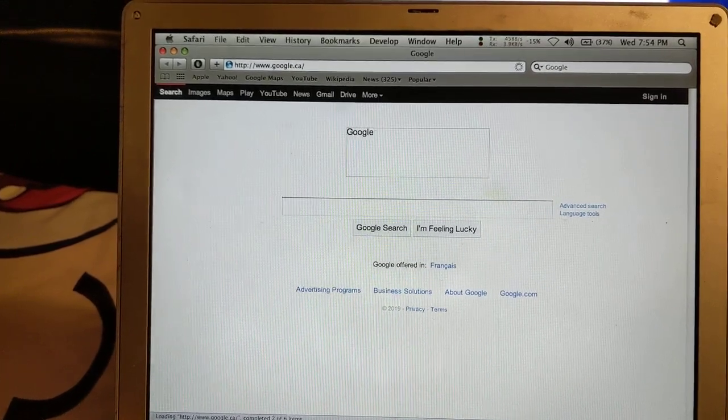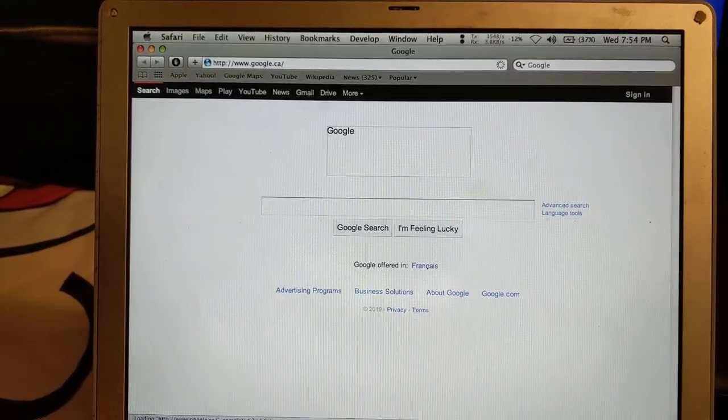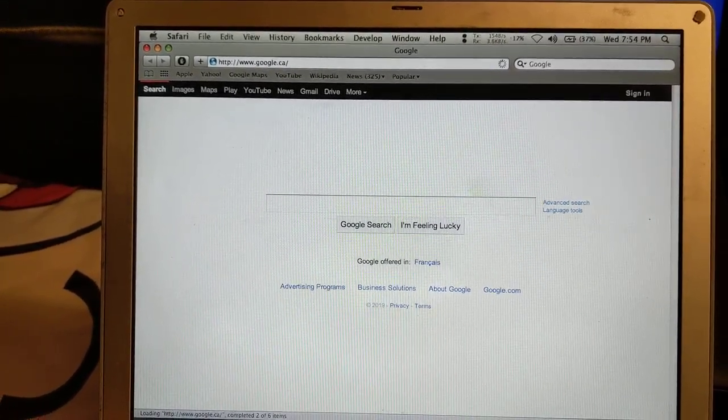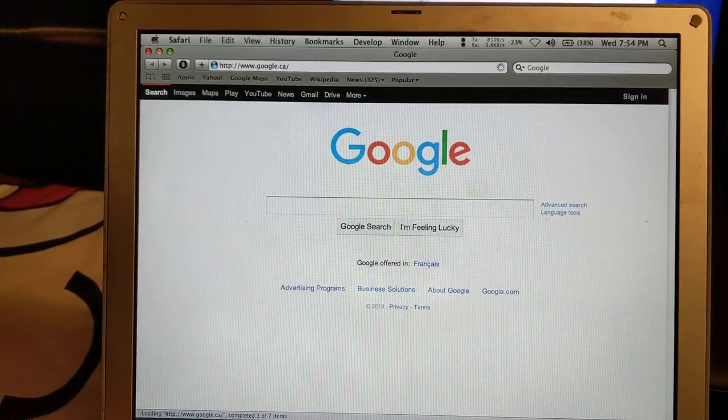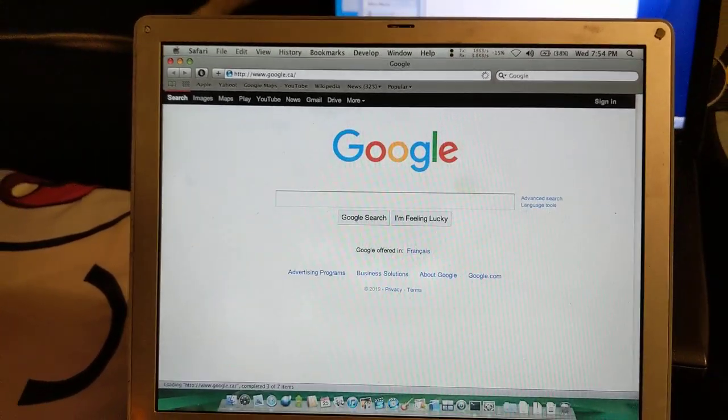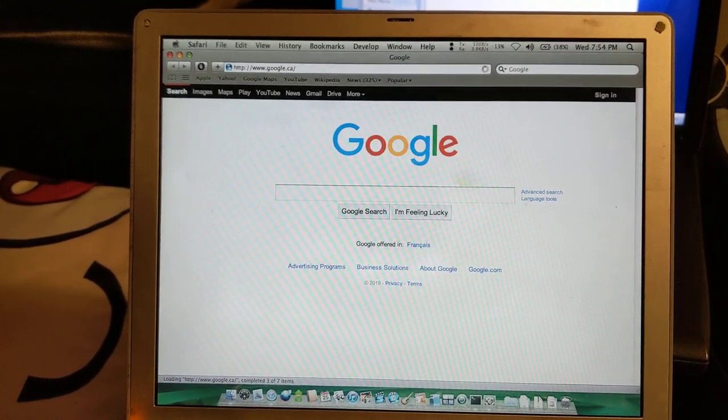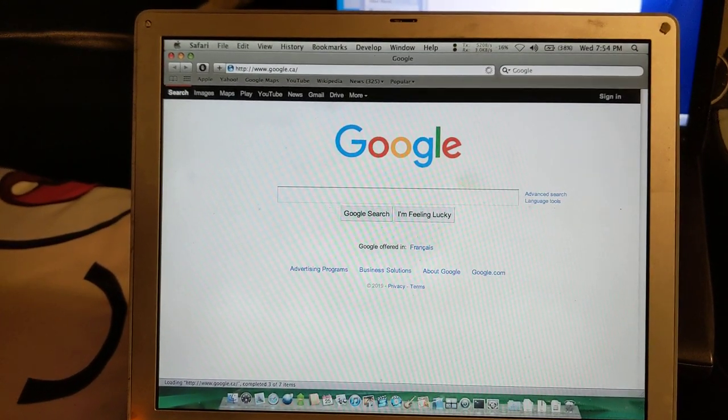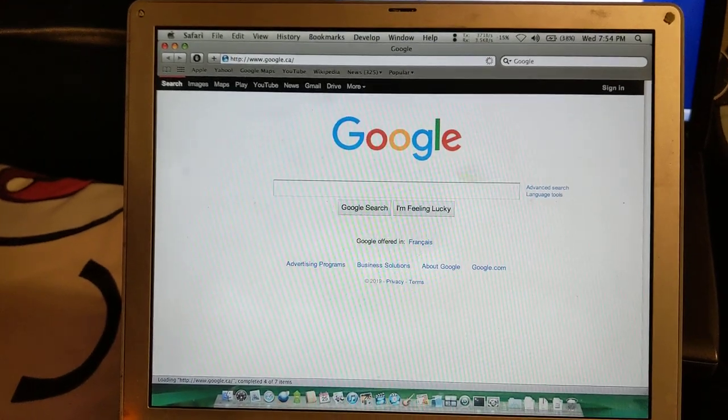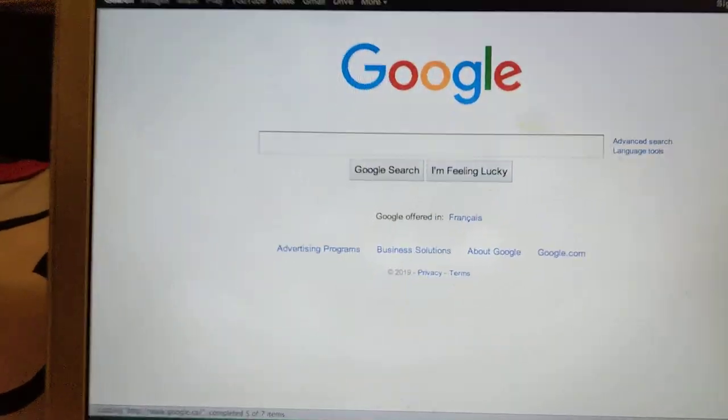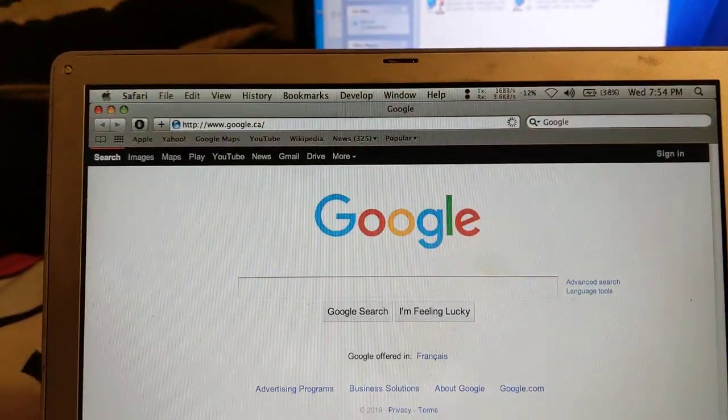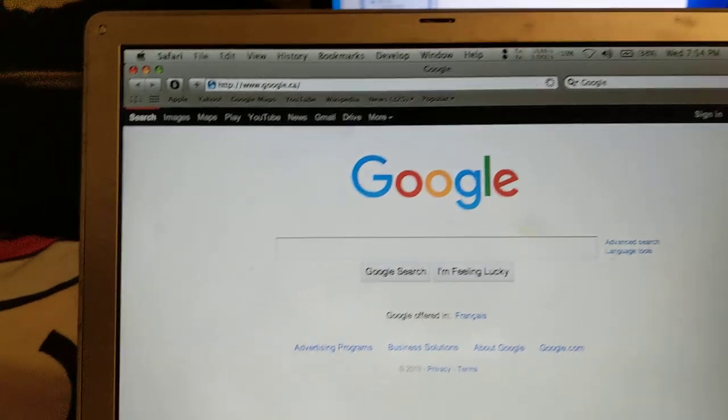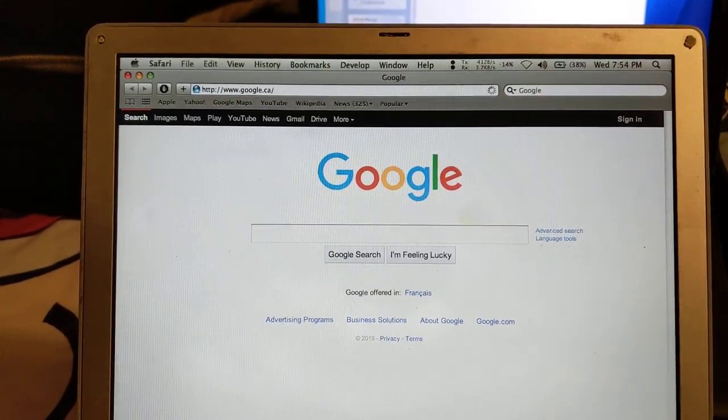All right, it didn't even load the Google logo. So I don't know if this is just because it's an old version of Safari. Oh wait, there it is. There it is. Loaded. Google.com 2019. 2019 over a dial-up internet connection.